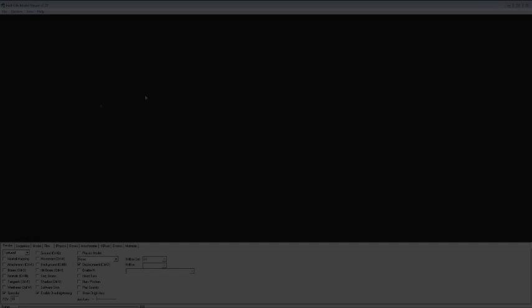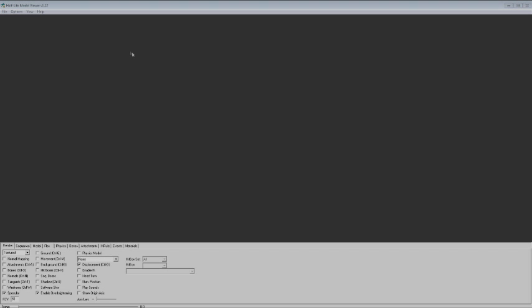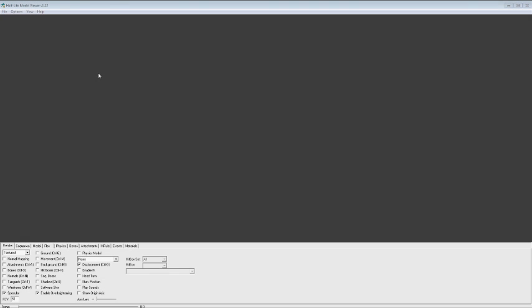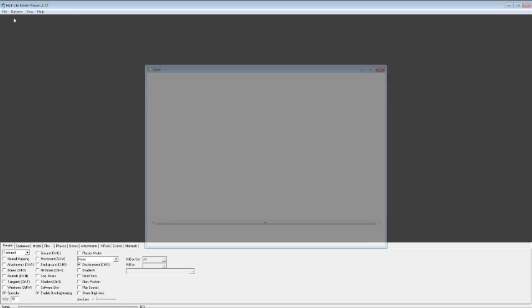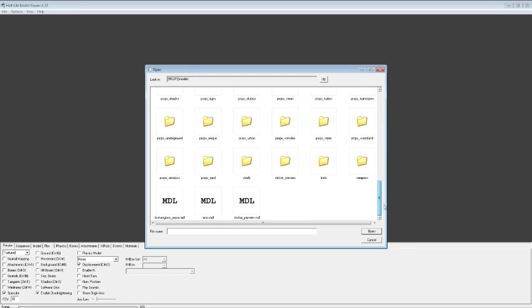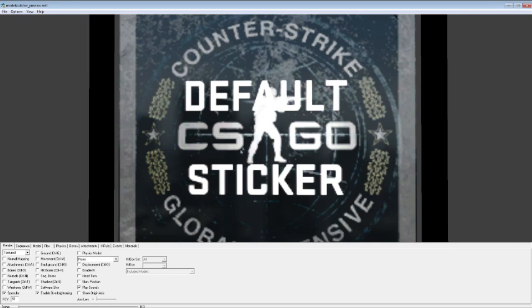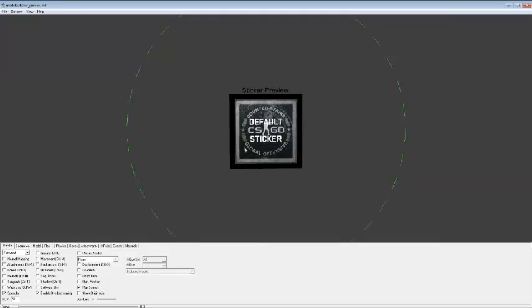OK, so the next step is just to open up the Half-Life model viewer. And you can do that by going to your Steam library, and then opening up Counter-Strike Global Offensive SDK, and then double-clicking on the model viewer. After you do that, this window will pop up, and then we'll be able to load our texture. So we're going to load the sticker preview model for now, so we can see the sticker on here. And I'll zoom out a bit.